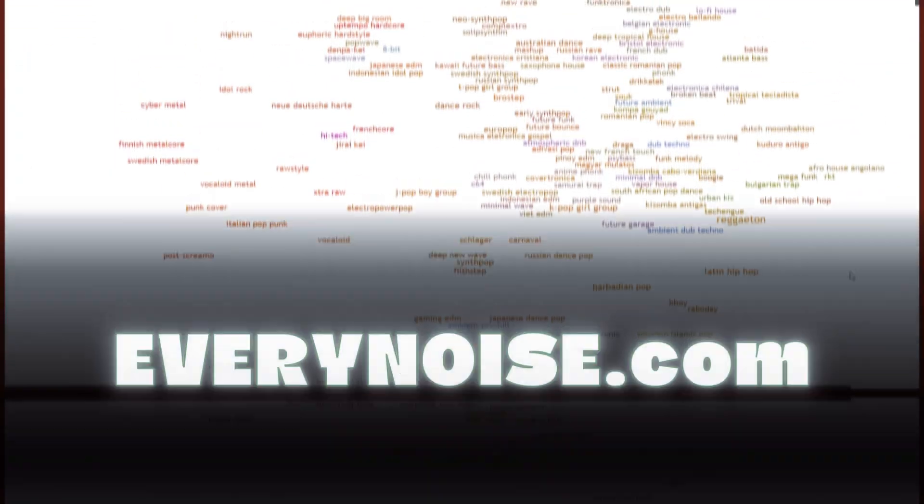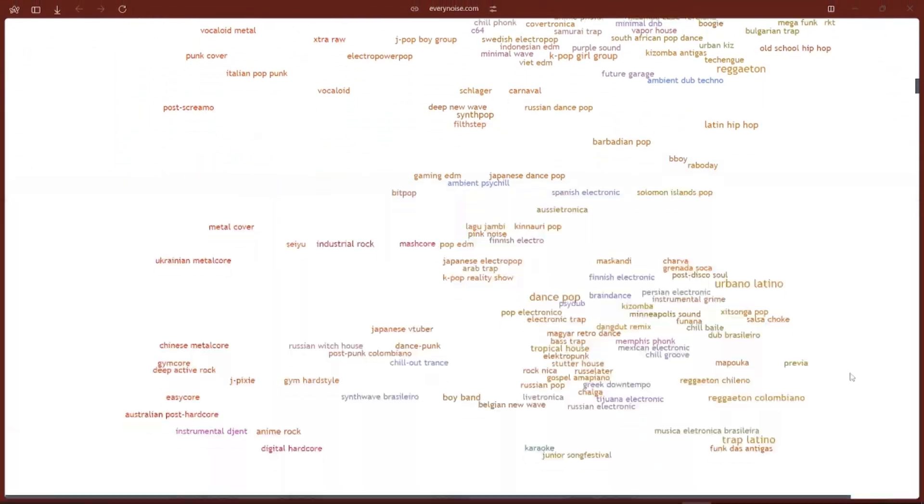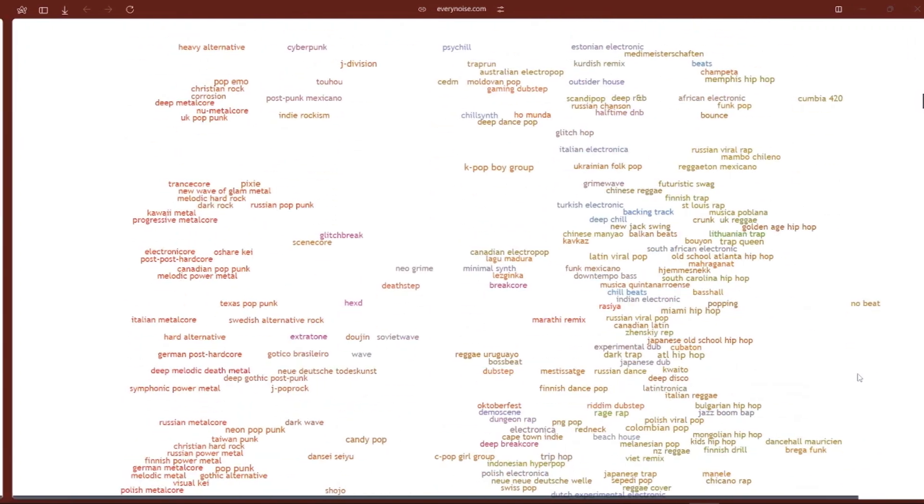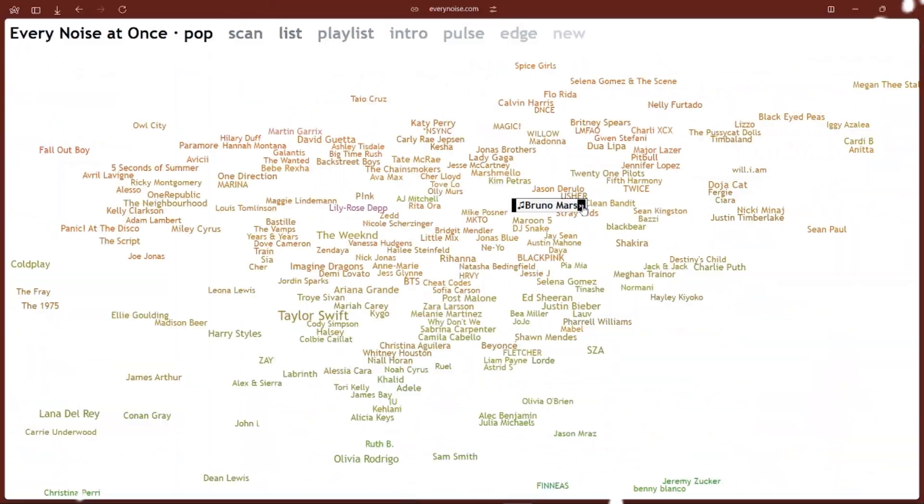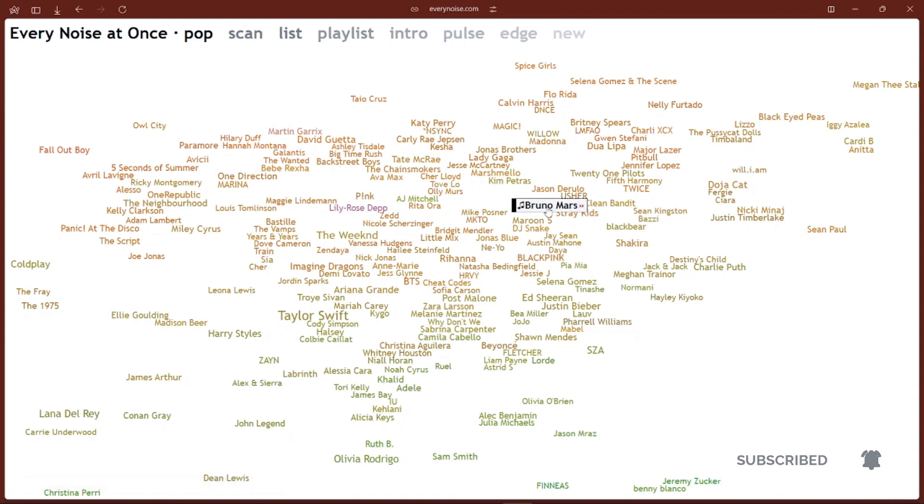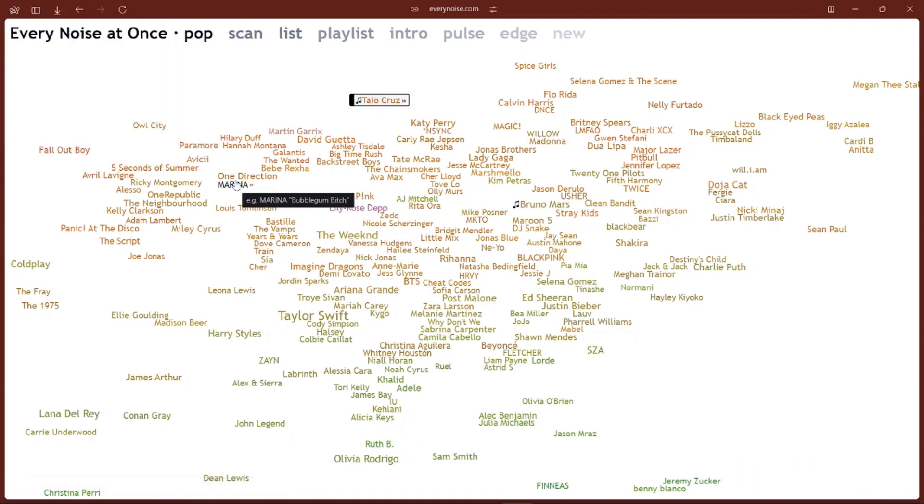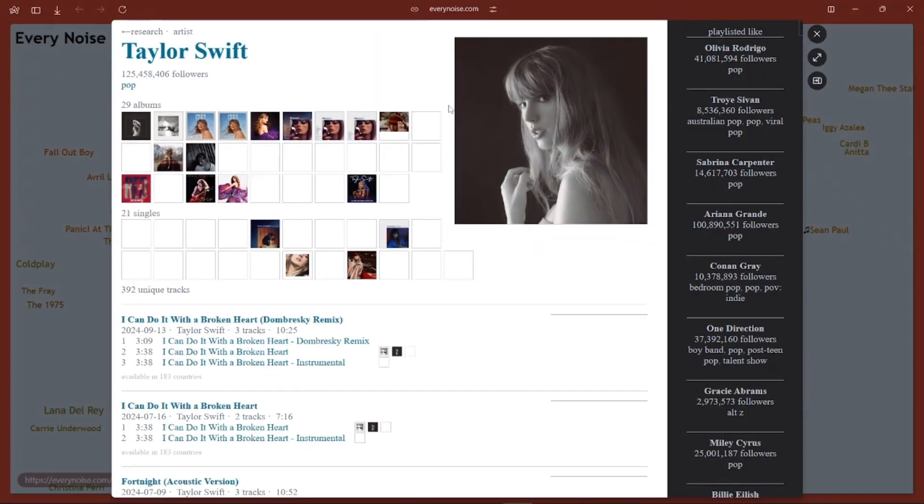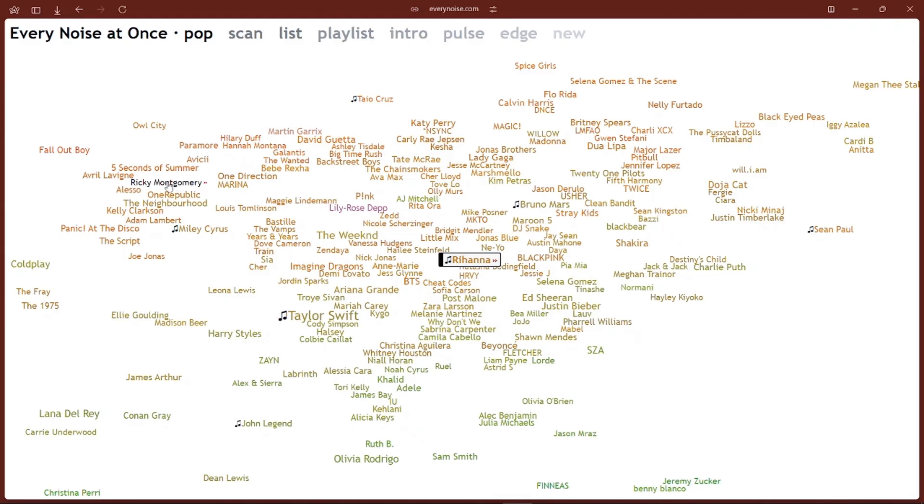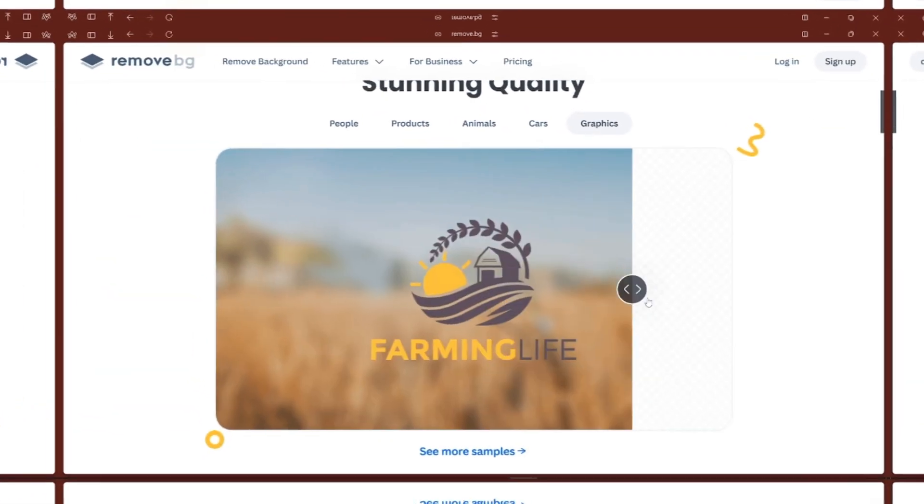If you are a hardcore music lover, check out Everynoise.com. It's a giant map of all the music genres in the world. Click on a genre and it will play a sample song. It's a fun way to discover new music you probably never heard of, from mainstream pop to super niche genres. It's all there. It's perfect for expanding your playlist and finding new artists. Plus, it can inspire your next favorite playlist based on your mood or activities.